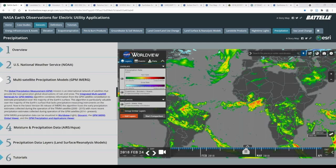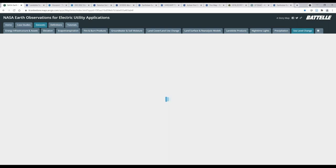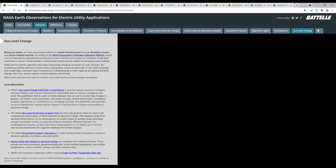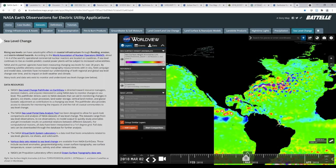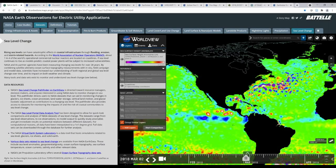We see here the Integrated Multi-Satellite Retrievals for Global Precipitation Measurement, also called IMERG. This algorithm combines information from the GPM satellite constellation to estimate precipitation over the majority of the Earth's surface, and is particularly valuable over areas that lack precipitation measuring instruments on the ground. Data for GPM IMERG is available going back to the year 2000. Next, we have sea level change, which is important for coastal infrastructure such as power plants and electric infrastructure within coastal areas, as these areas will become increasingly vulnerable to sea level rise, flooding, erosion, and storm-related hazards if the climate continues to warm.